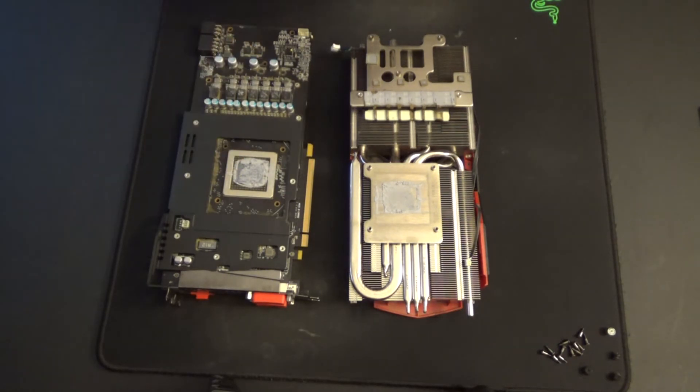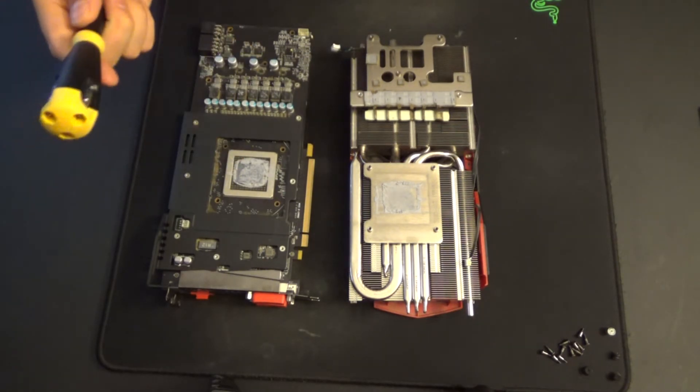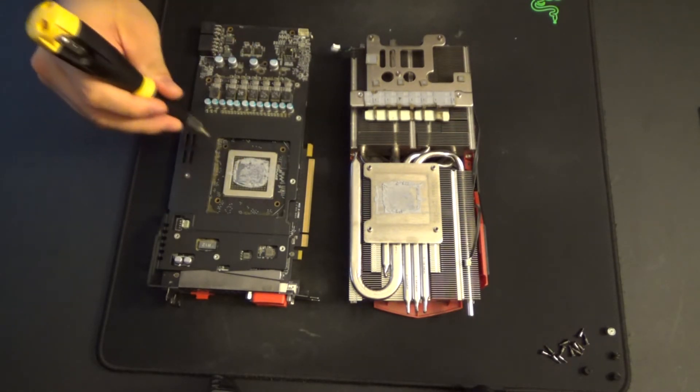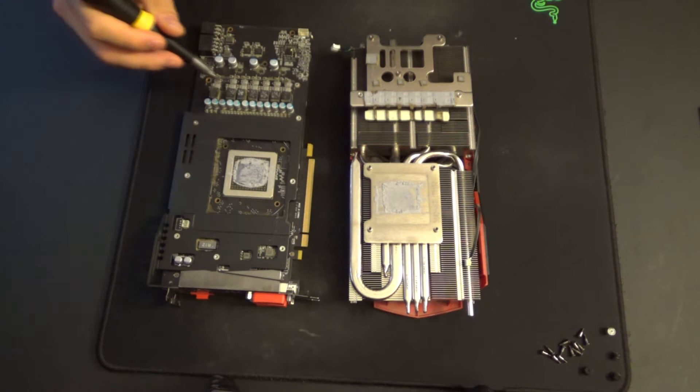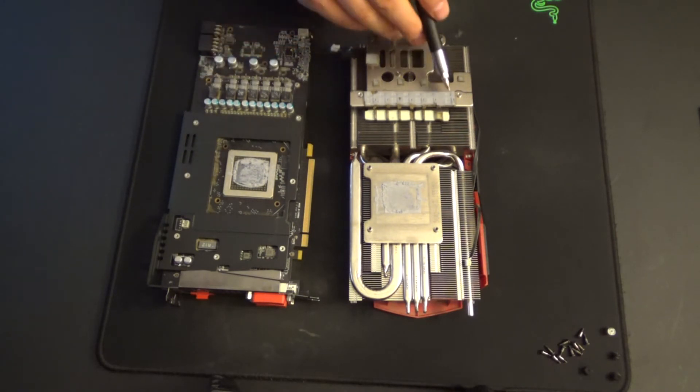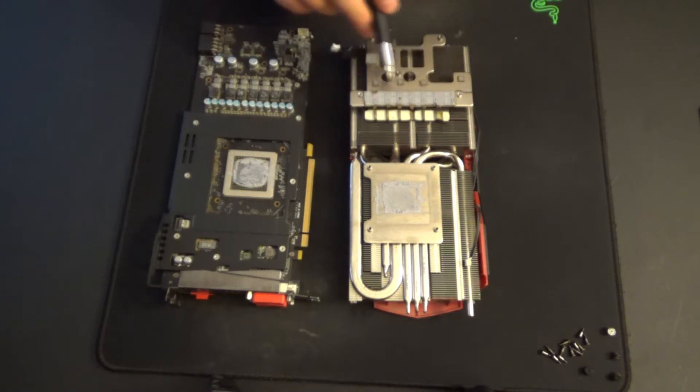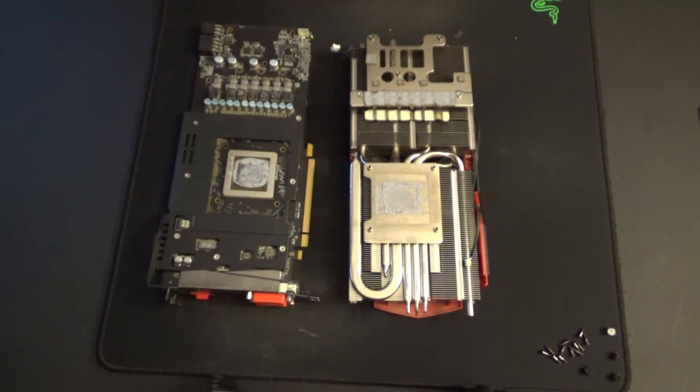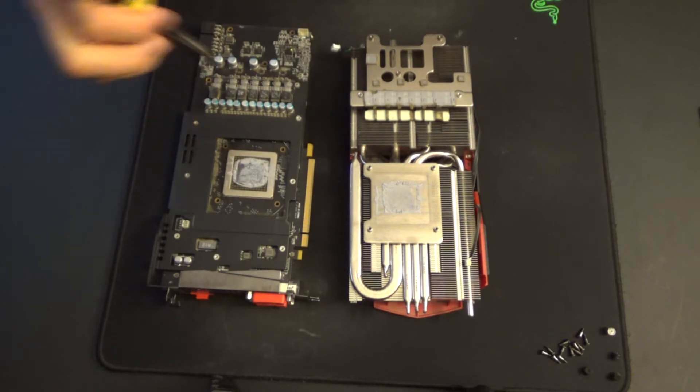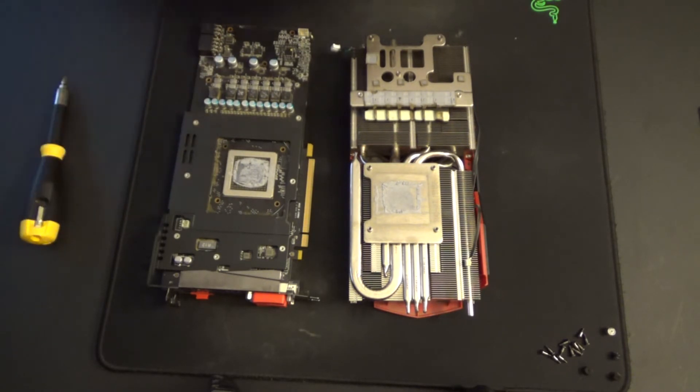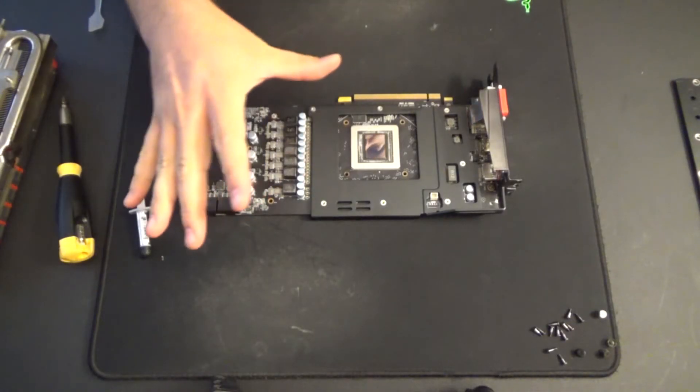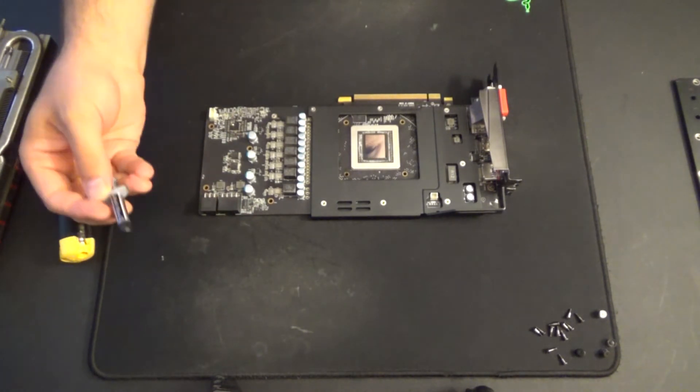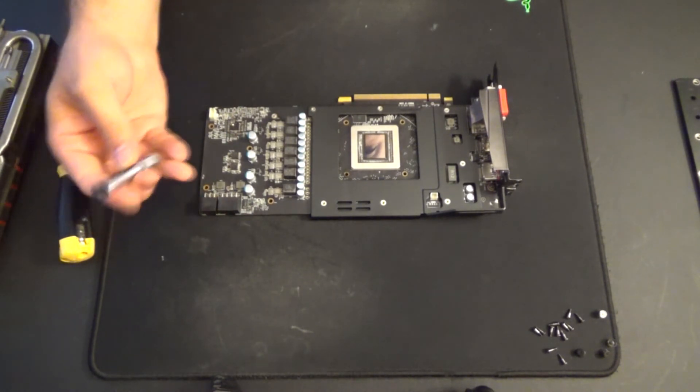Once that's done, take your canned air, hit all these spots in here, hit the VRMs here, hit the thermal pads up here. Get all of that cleaned out before we put on our new application of thermal paste. Once you have everything clean, it's time to put on your thermal compound.